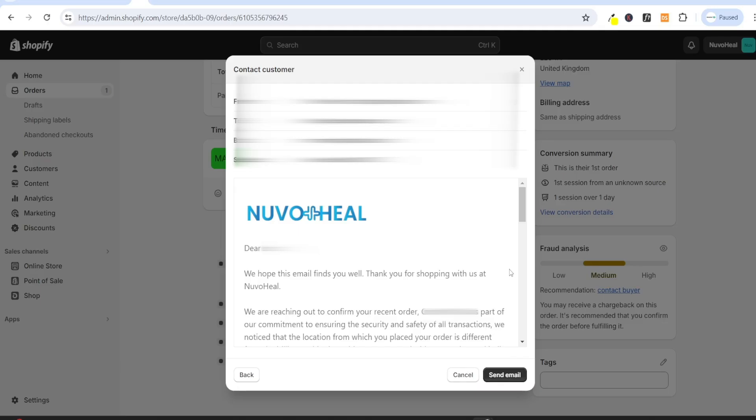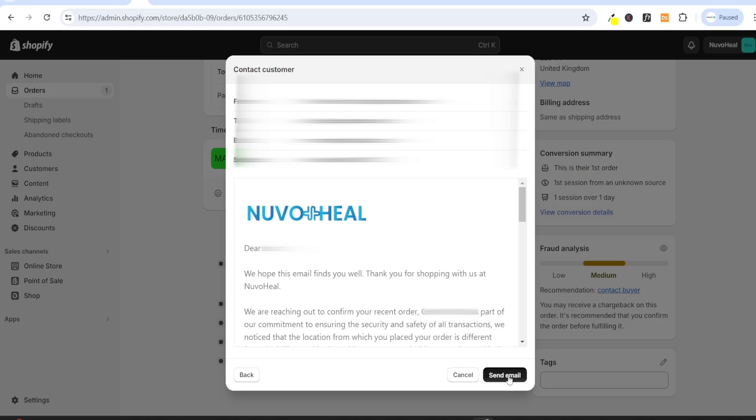Now I will leave this script in the lesson notes below, so you can simply copy and paste this if you want to send a similar email. So I'm just going to click on send email. Once the email has been sent, the customer should contact you back. If they confirm that they did make this order, you can simply go and fulfill the order. And if they say that they didn't make the order, you can simply go and refund them.